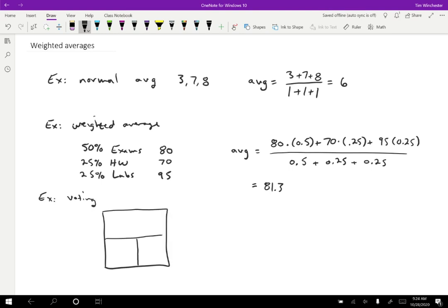So maybe in one county, you got 60% of people voted yes. And maybe in another county, you had 20% of people voting yes. And in a third county, maybe you have 25% of people voting yes. Okay. So looking at this, you would think that this resolution failed because clearly you have 60% in one place, but 20 and 25 and two other places. So clearly they didn't get over 50%.